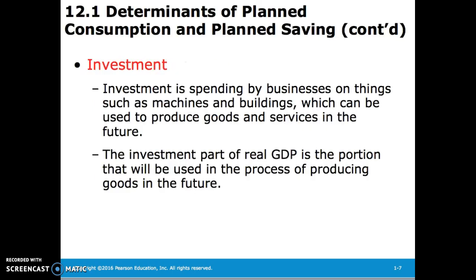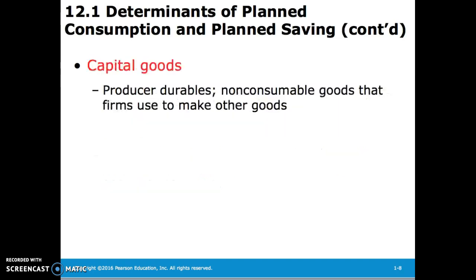Investment is spending by businesses on things such as machinery and buildings, which can be used to produce goods and services in the future. The investment part of real GDP is the portion that will be used in the process of producing goods in the future. Capital goods are producer durables — non-consumable goods that firms use to make other goods.